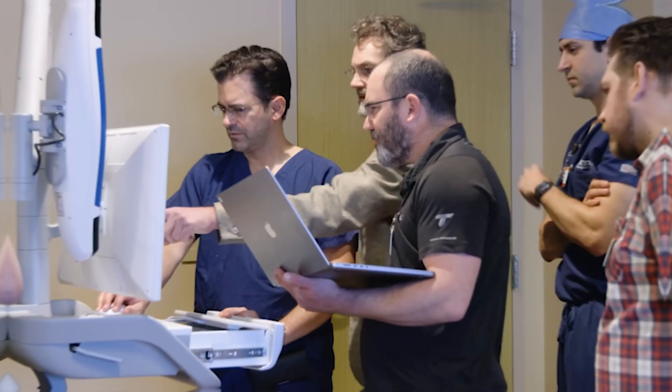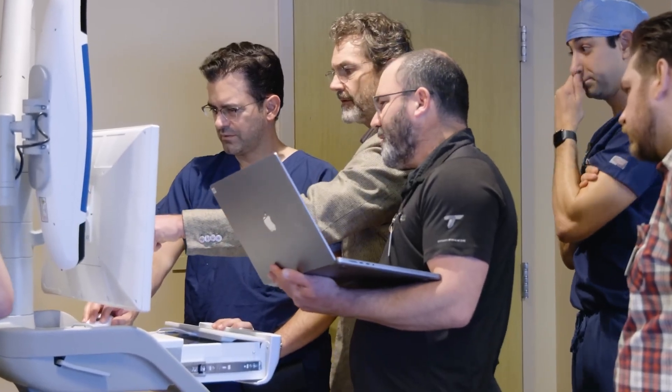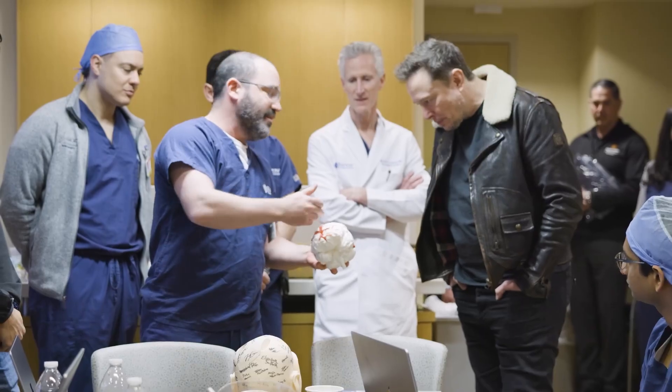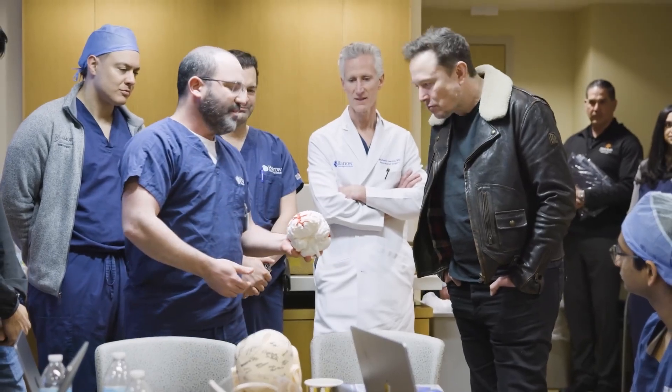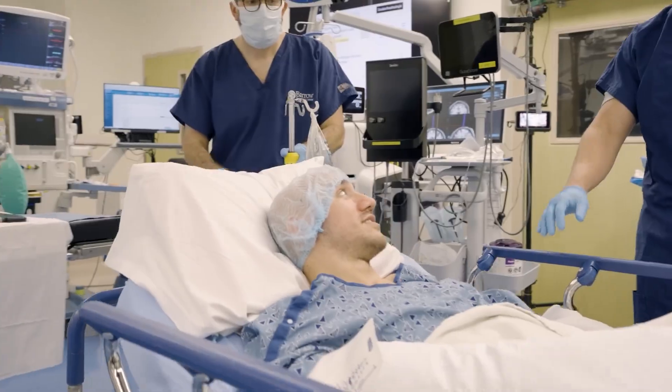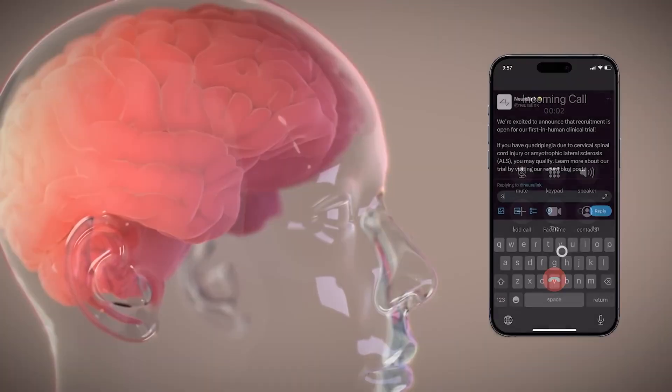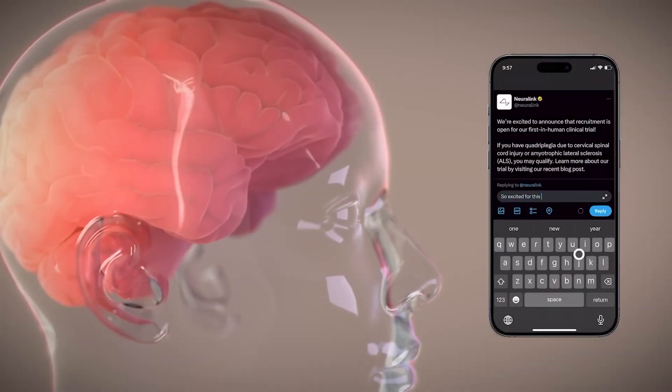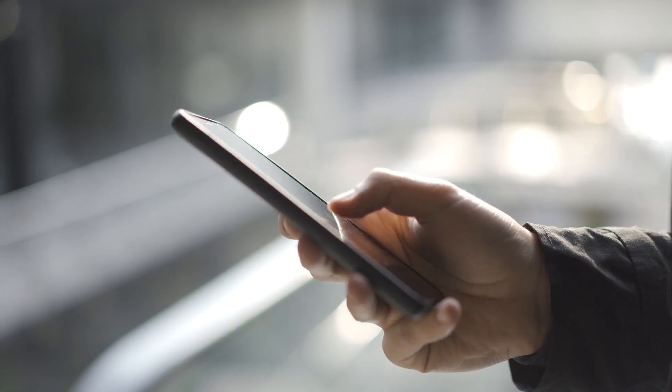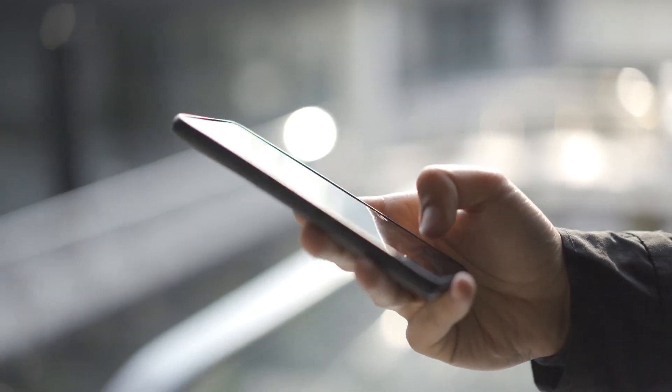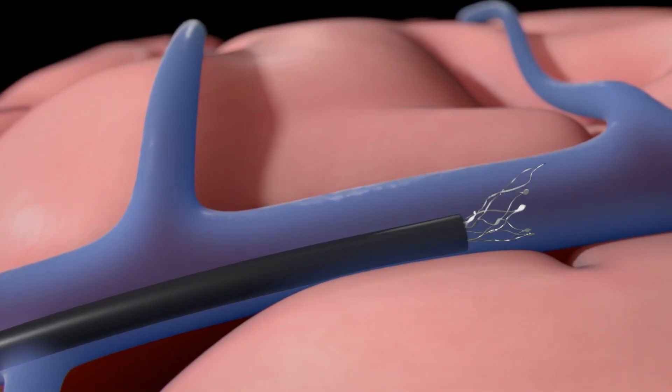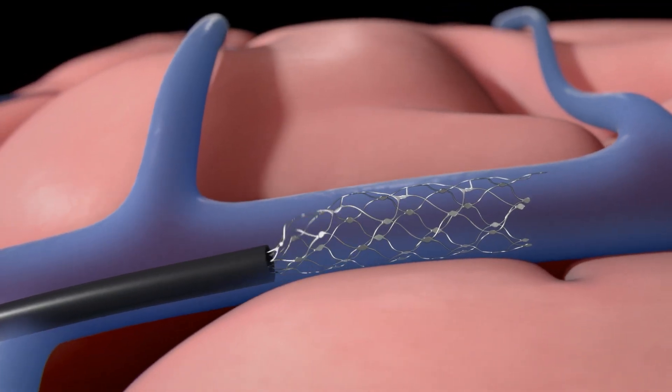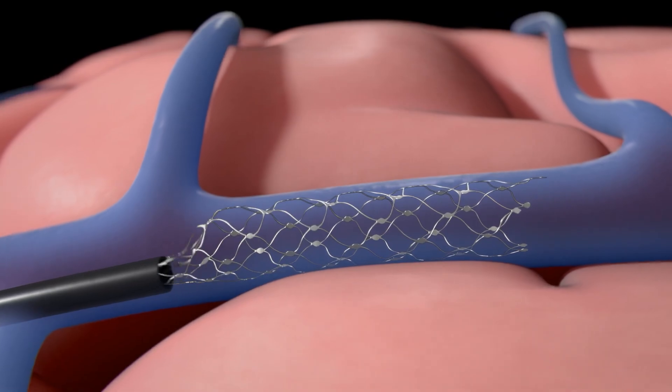What's next? Musk doesn't hide his schedule. By 2030, he plans to transition from medical implants to consumer market devices. This means wireless neural interfaces could become as common an accessory as smartphones are today. But Neuralink isn't the only player. Synchron has already beaten Musk with the first FDA-approved implants. Meta, Google, and military developers are also investing billions in neurotechnology.